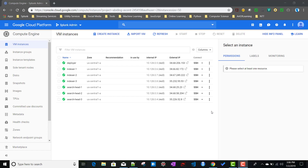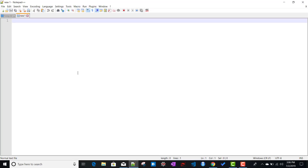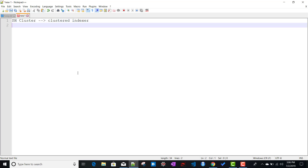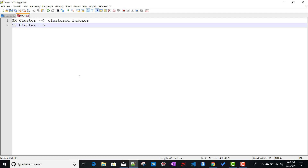In this video we'll be talking about how to connect a search cluster with indexers. There are two scenarios: connecting a search cluster with indexers that are already clustered, and connecting a search cluster with non-clustered indexers.